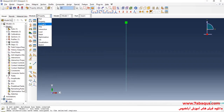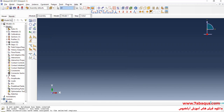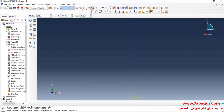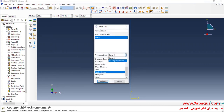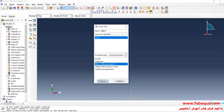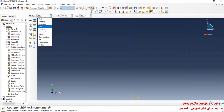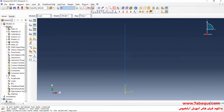In the next step, I will enter the Assembly module and click on Create Instance. I will enter the Step module and click on Create Step. Here I will select Linear Perturbation, then select Frequency, and continue. I will tick the value option and enter the number of natural frequencies equal to 8, then click OK.